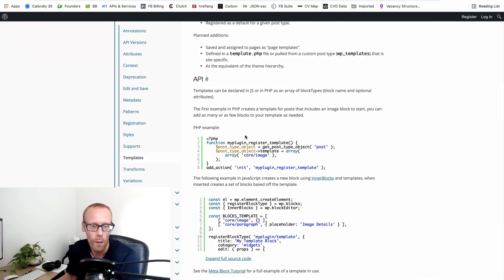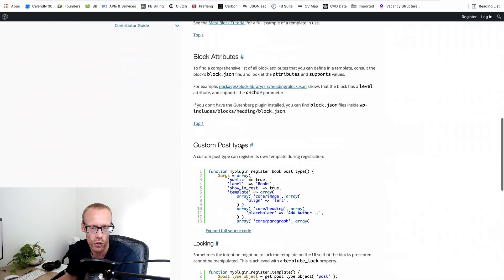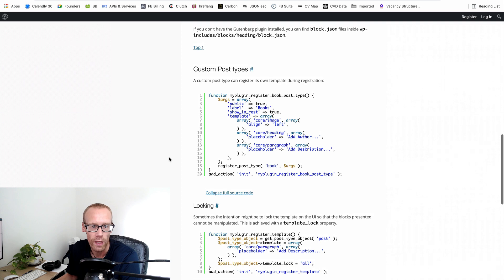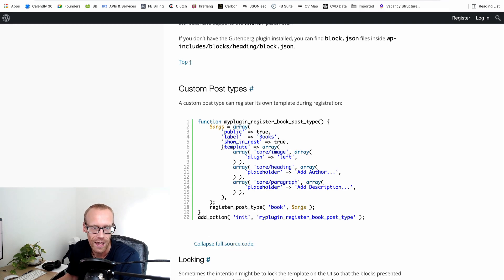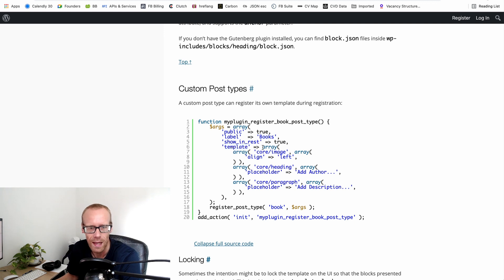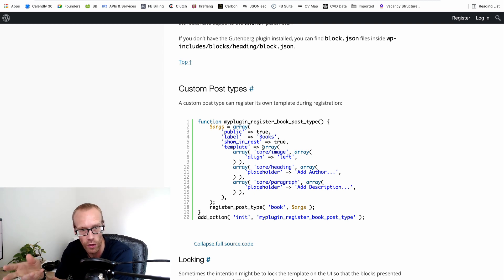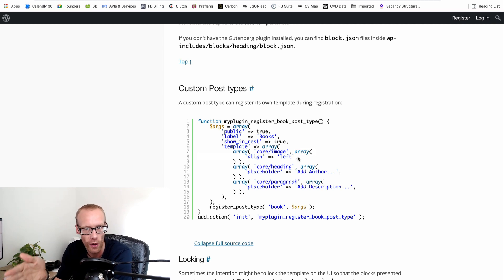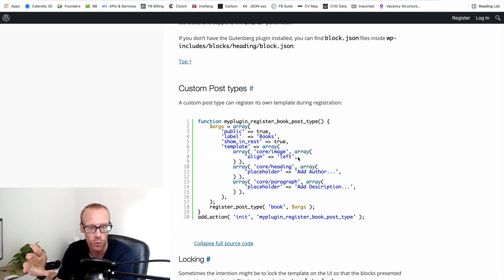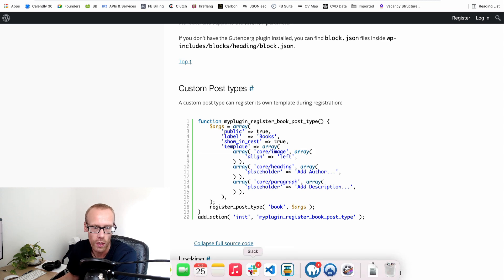When registering the custom post type, you can set a template option — this is a new thing introduced with the block editor. You pass it a large array of all the blocks you want to use, and you can nest these blocks as well. Each block in the template is itself an array where you pass the block name and any attributes or parameters you want to set. For example, you can add an image block aligned left.